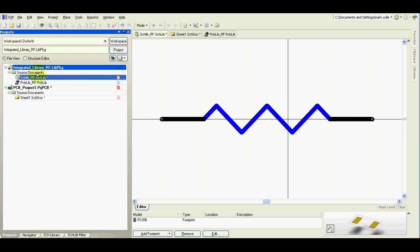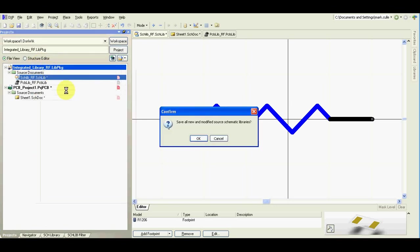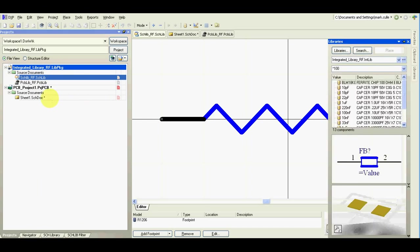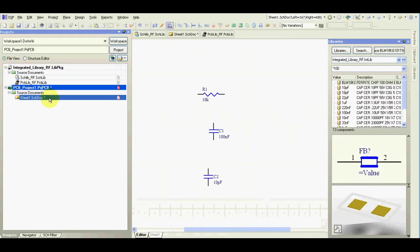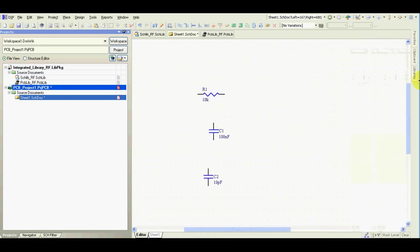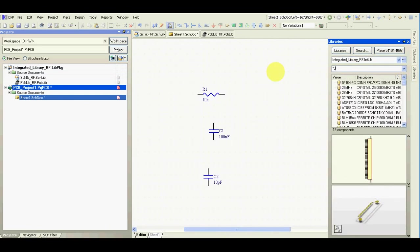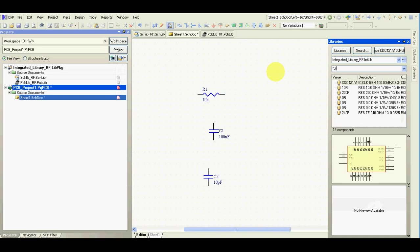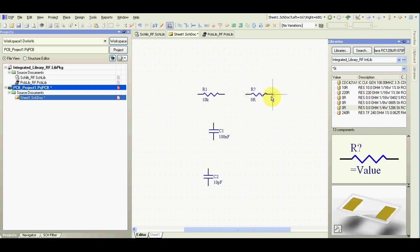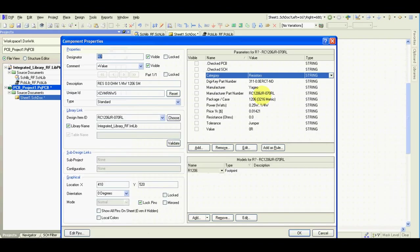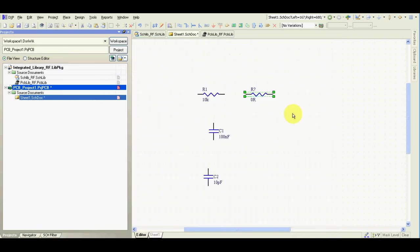Now everything what we need to do is compile the library. Go to our schematic. 0 ohm 1206. This is our component, as you can see, with all the information here. Proper footprint. Now it can be used as many times as we want.